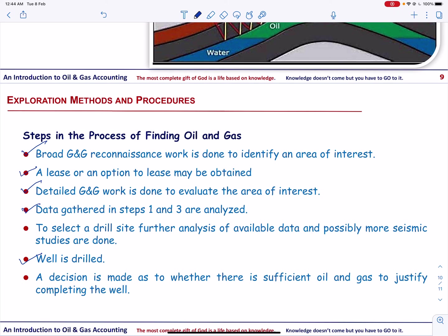Based on data obtained during and at the end of the drilling process, a decision is made as to whether there is sufficient oil and gas to justify completing the well. If the well has sufficient oil, it is completed and production is started. If there is insufficient oil, another drill site is selected, or the lease is abandoned and the entire process to select another area of interest is repeated.